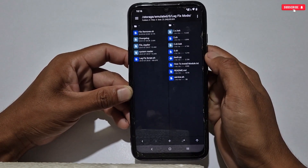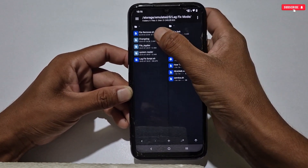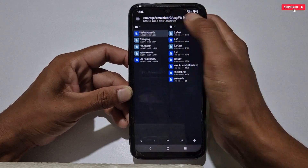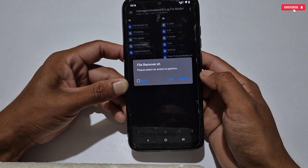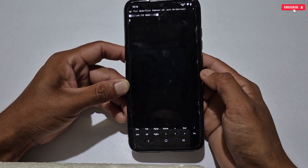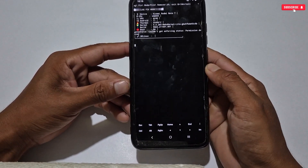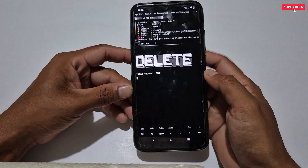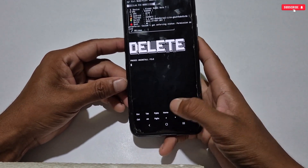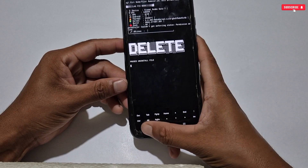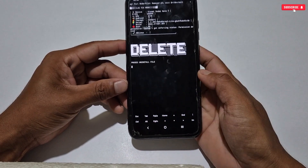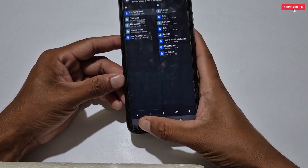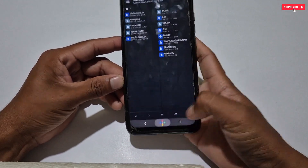If you want to delete or remove the applied tweaks, then just go to the Lag Fix Mode folder and execute the Remover file — all the tweaks will be removed from your phone. Make sure to restart your phone after executing the Remover file.